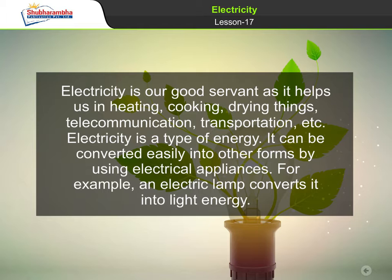Electricity is a type of energy. It can be converted easily into other forms by using electrical appliances. For example, an electric lamp converts it into light energy.